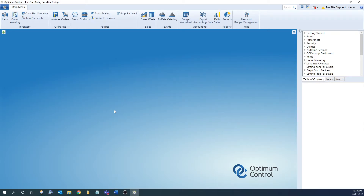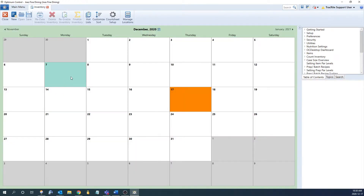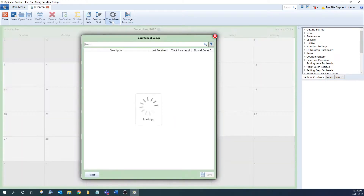Hi everyone. Today I'm going to go over the count sheet setup. In here you'll be able to choose which items and case sizes you're going to be counting and tracking. To get to the window, we're going to go under count inventory and then count sheet setup at the top.